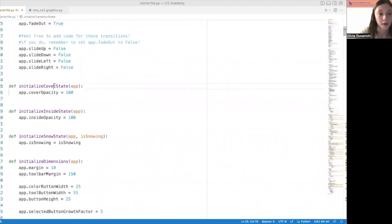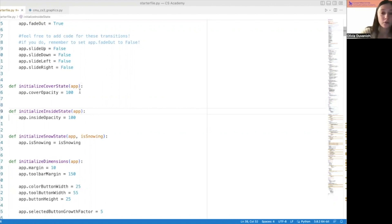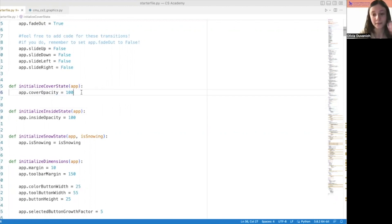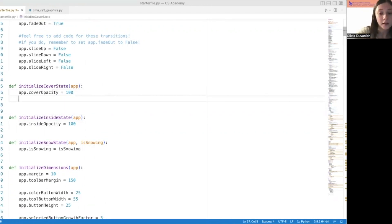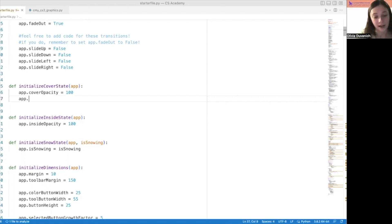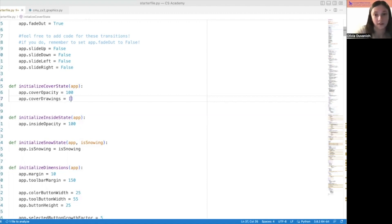So now we can take a look at the actual code and start to fill some of this in. The first thing I'm looking at is all the way up here where we initialize the model. I have these two helper functions: initialize_cover_state and initialize_inside_state. For the purposes of this video, we're just going to be working solely in the cover state and trying to get those drawings done. I'll fill in all the inside state stuff before we get to snow falling. When I initialize the cover state, I'm going to say app.cover_drawings and initialize this to be an empty list. This begs the question — when do we add to this list?